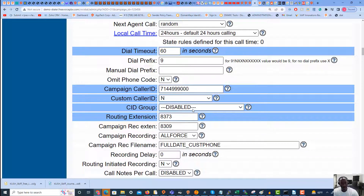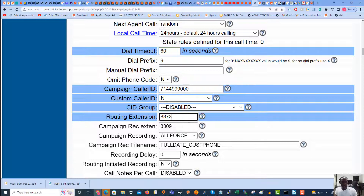The first thing we're going to do is scroll down and change the routing extension. It has to be 8373. This will set your campaign to play a message before sending the call to another destination. So 8368 is a normal campaign that will go to your agents as normal, while 8373 will play the message and, depending on what the customer presses, send it to a different destination.